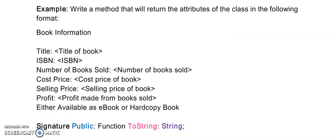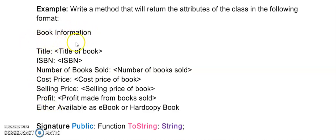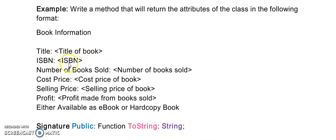The last question for this class is asking me to write a method that will return, meaning it's a function, the attributes of the class in the following format. It gives you a layout of what your output should look like. Book information is merely a heading. You can see there's an empty line between book information and title. You will see that these before the colons are all labels, and what is indicated by these brackets are the fields of your class. Title of book is Ftitle. Isbn is Fisbn. You need to match this. At the end here it says either available as an e-book or as a hard copy.